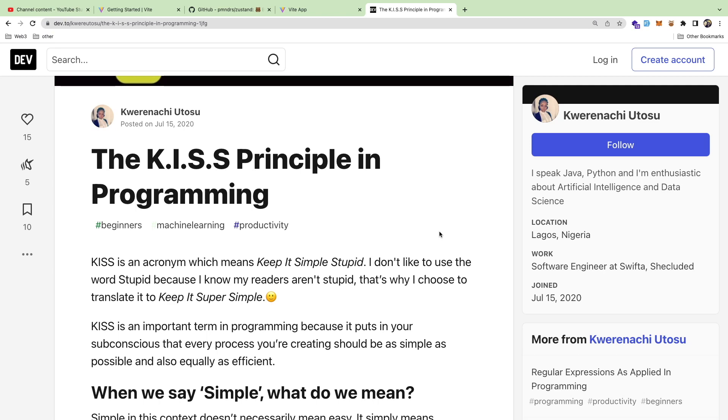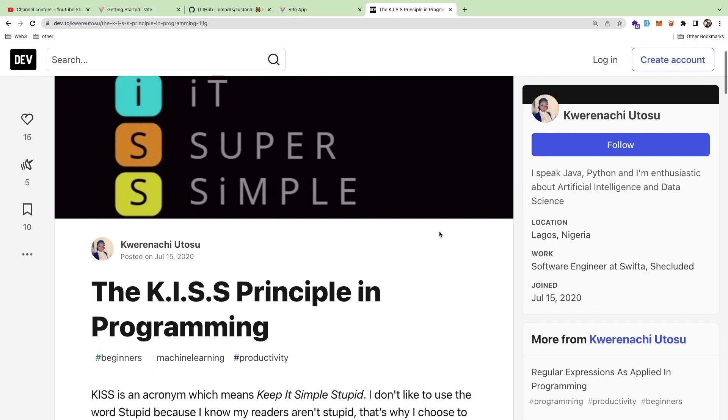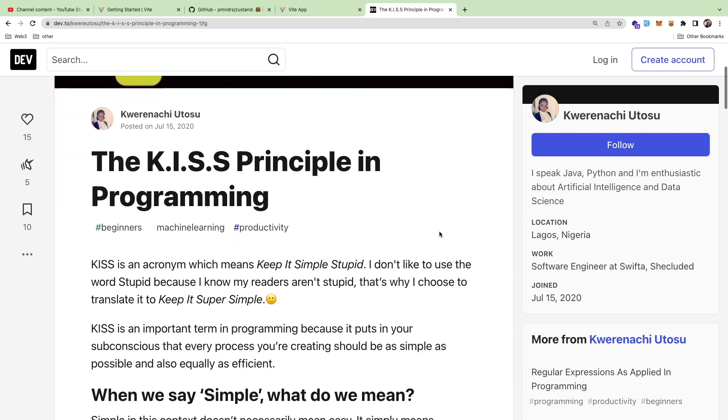Alright, how's it going? I'm here with another talking video, no coding, just talking. I wanted to talk about the KISS principle. Honestly, this is probably one of the most important things to embrace as a software engineer because as your projects get large, stuff can get really complex.